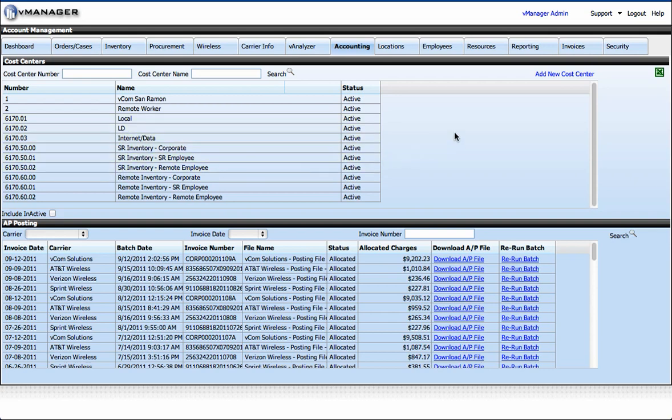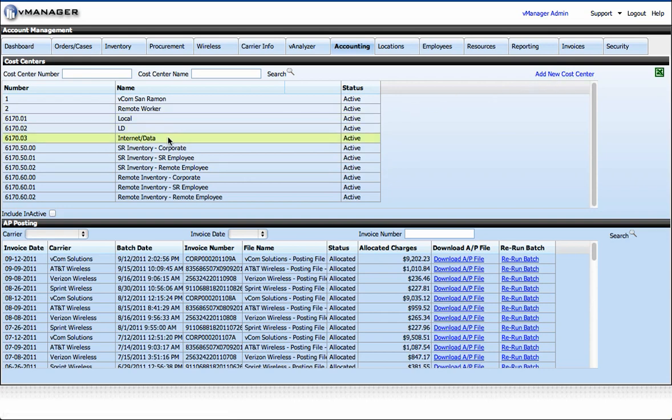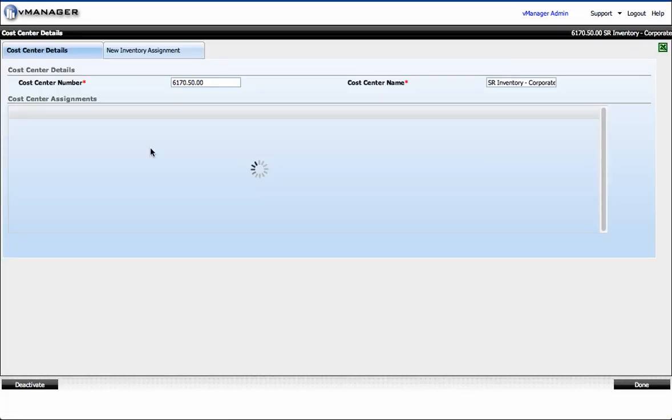You can always add a new cost center at any time by clicking this link and entering the cost center number and name. Or if you want to, you can simply drill into an existing cost center.